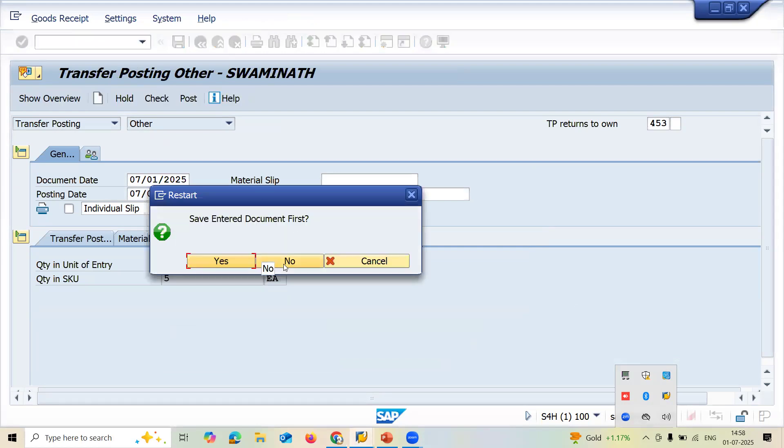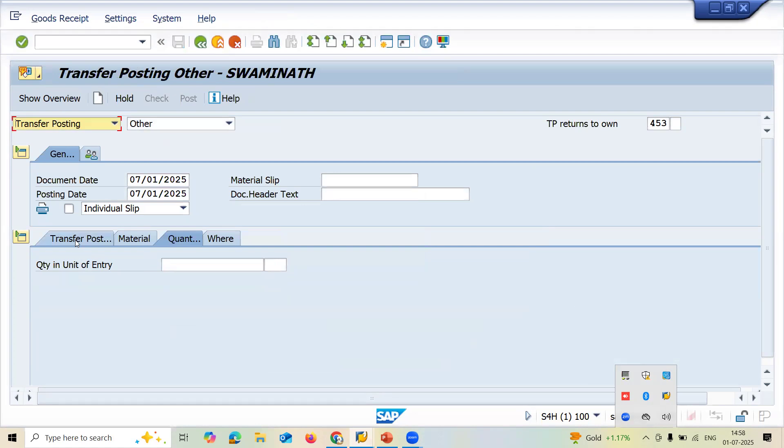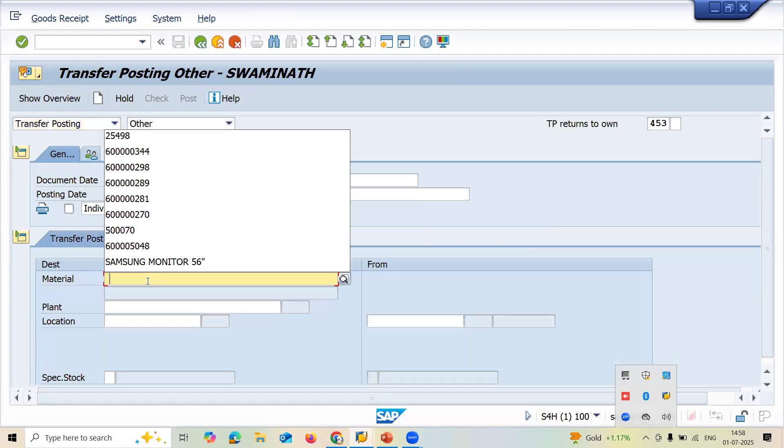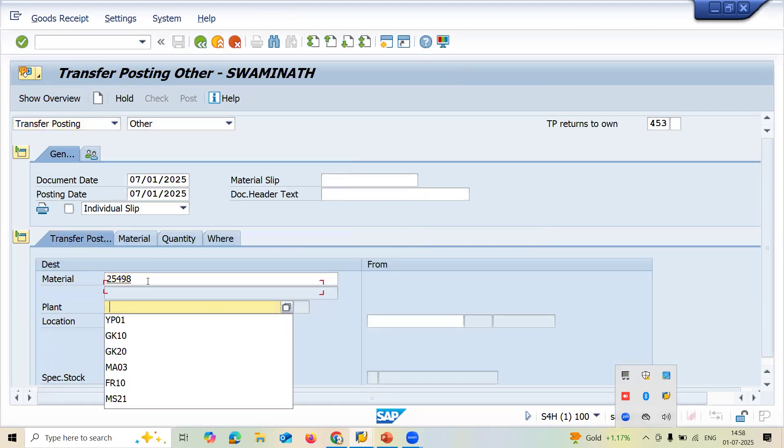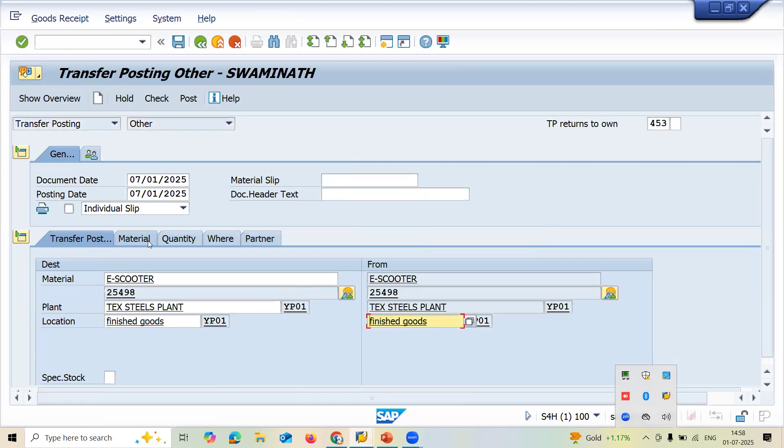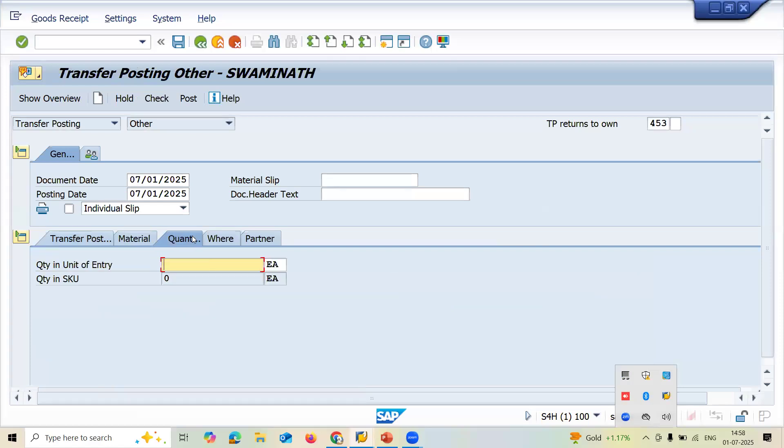No, I don't want to save it. Now let's go to transfer posting again. Let me enter the material now. YP01 is my plant storage location. Go to the quantity and let me enter the quantity.